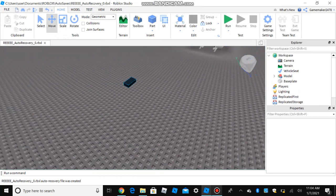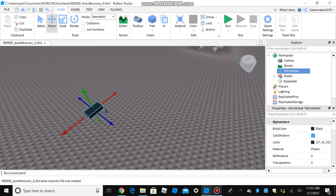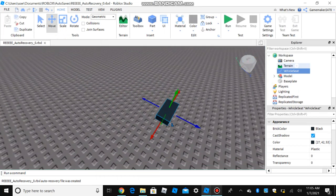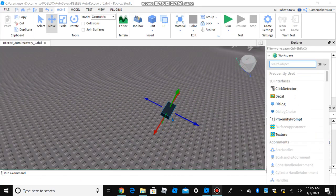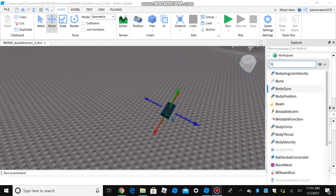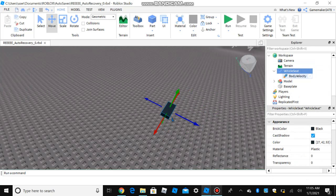And second, you insert body velocity. Please don't use body gyro, body position, it's just going to ruin the whole thing.